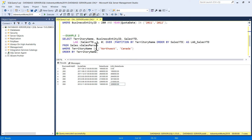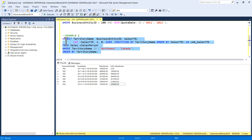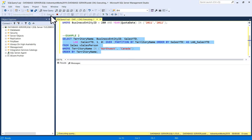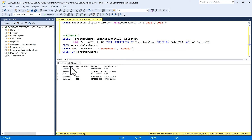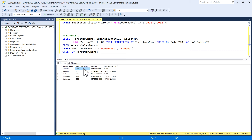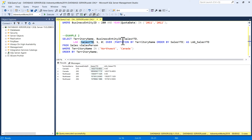In example two, I have taken the VSalesPerson table and we are using the LAG function on the SalesYTD column. I'm selecting TerritoryName — Canada and NorthWest — filtered in the WHERE clause, along with BusinessEntityID. SalesYTD is the actual column, and I am applying the LAG function on the SalesYTD column.